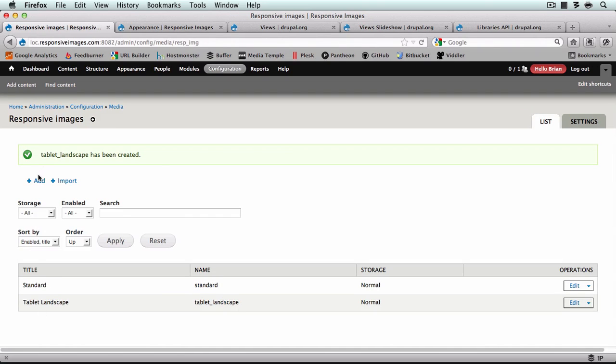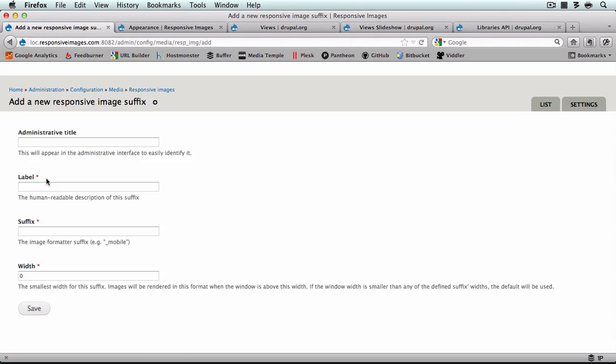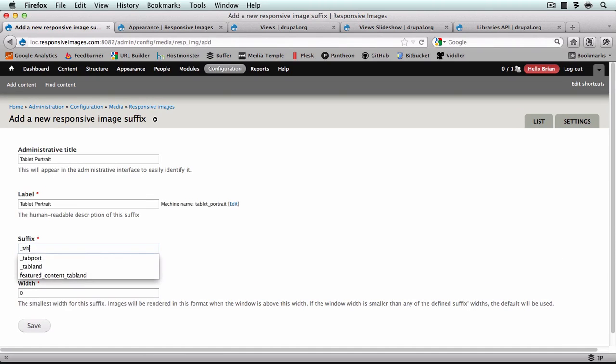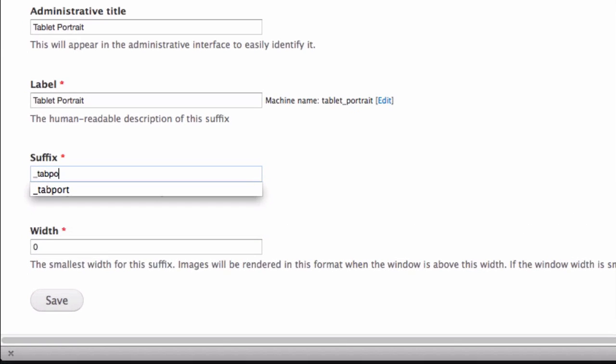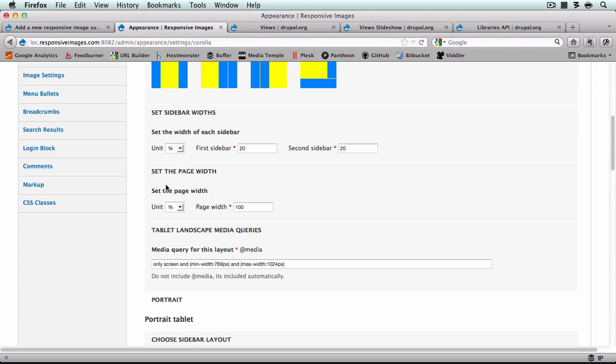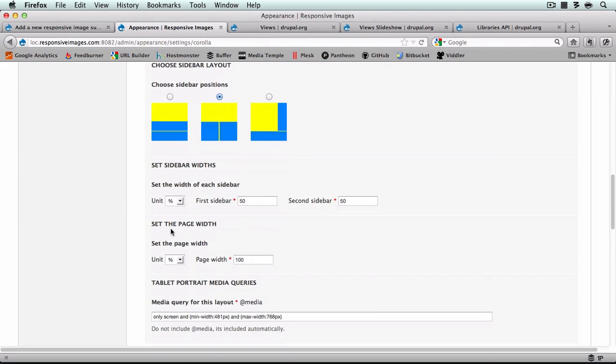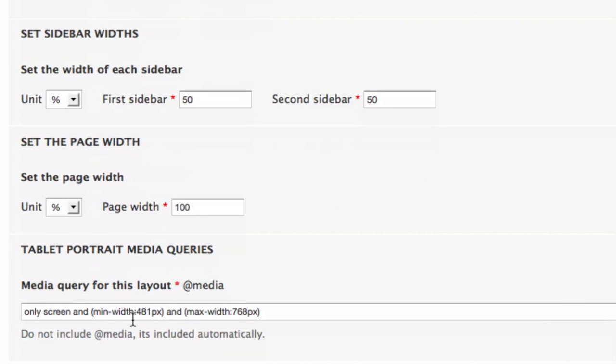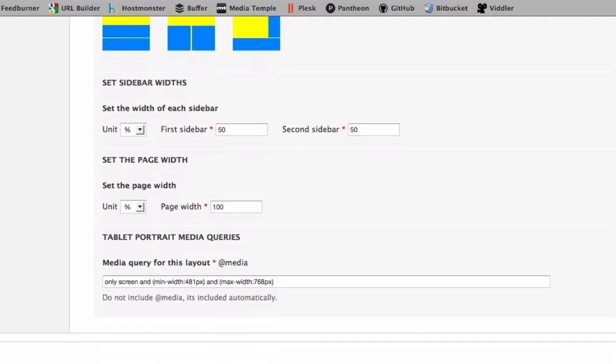Now I'll do the same thing with tablet portrait, call it tab_port, and the width is 481.